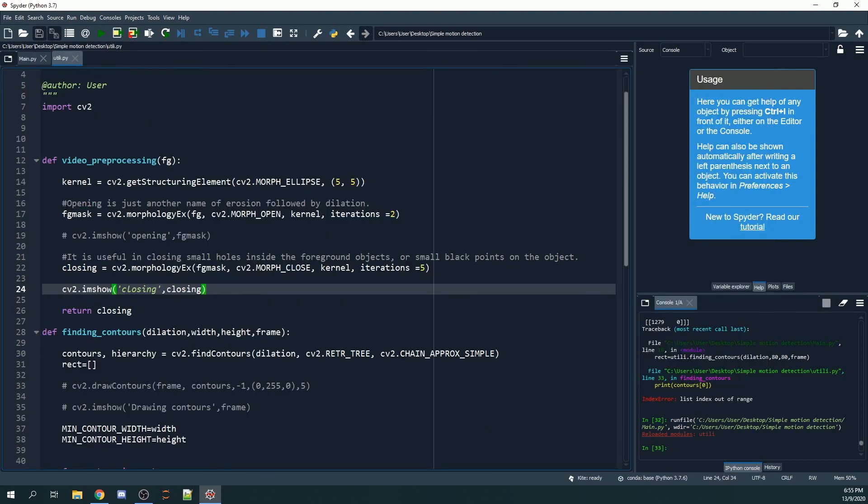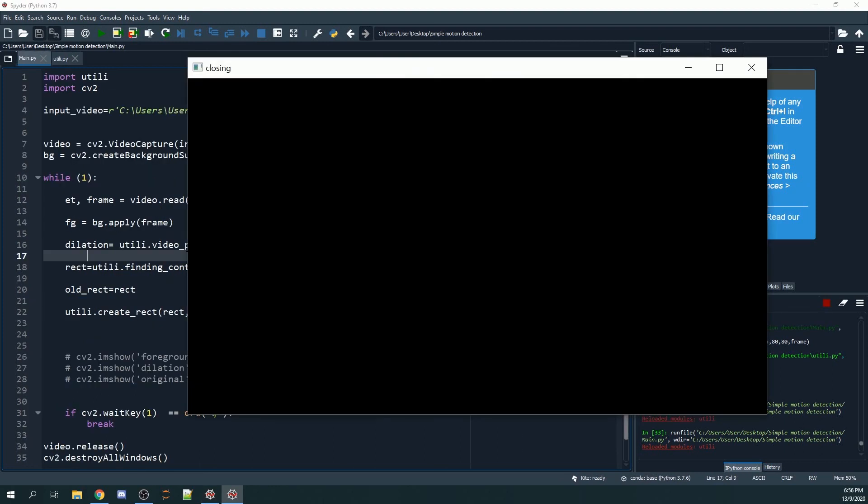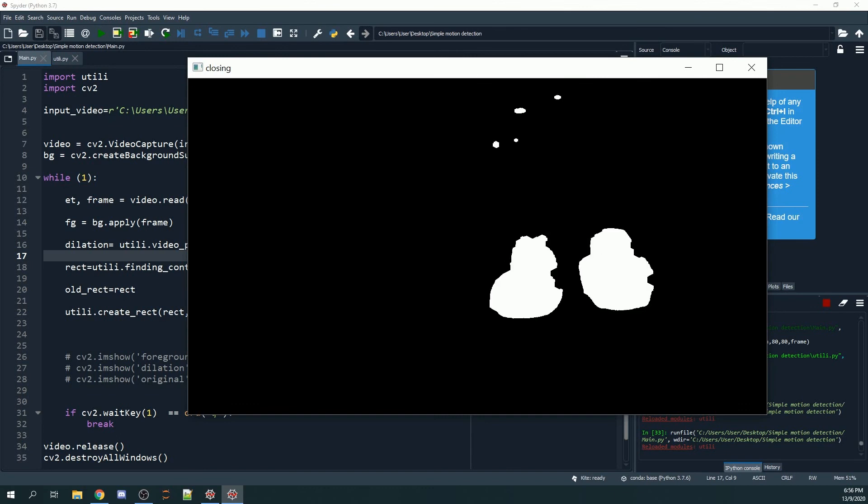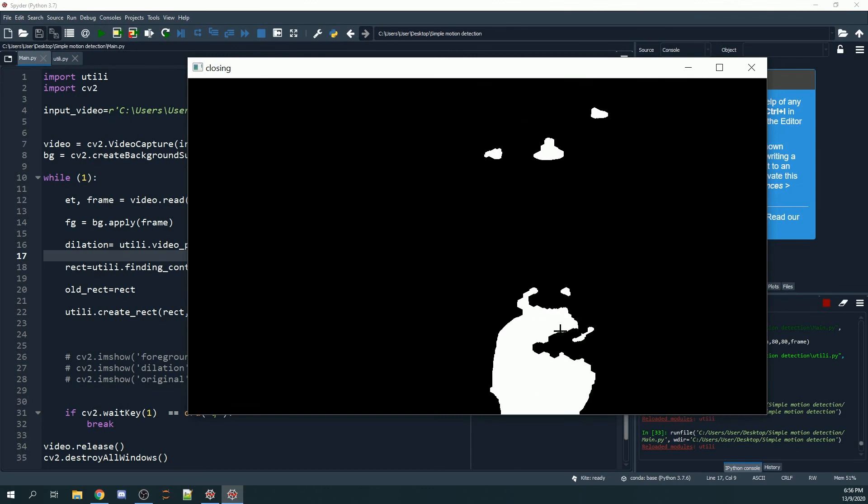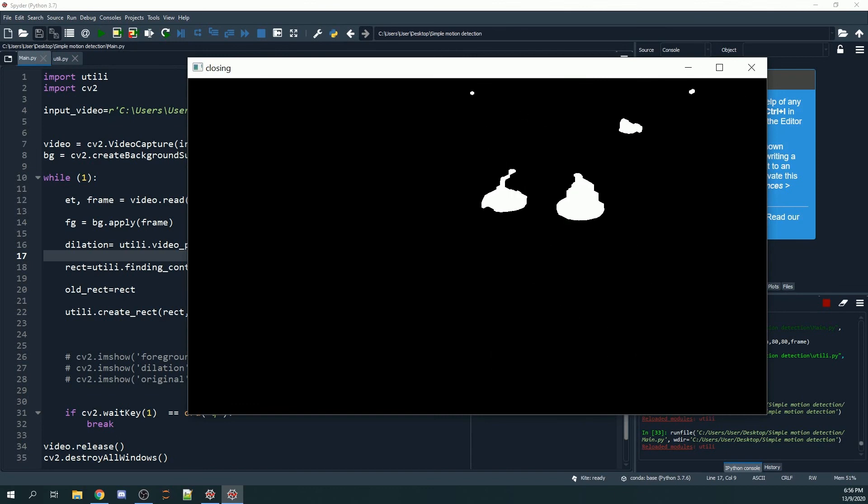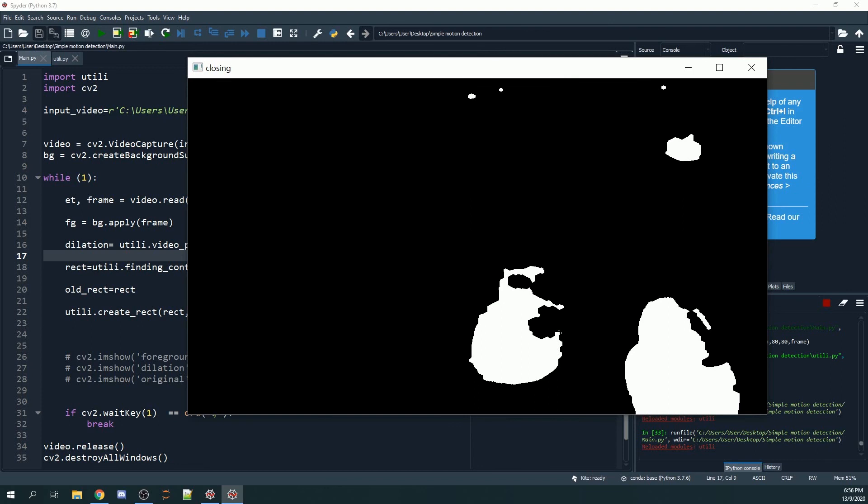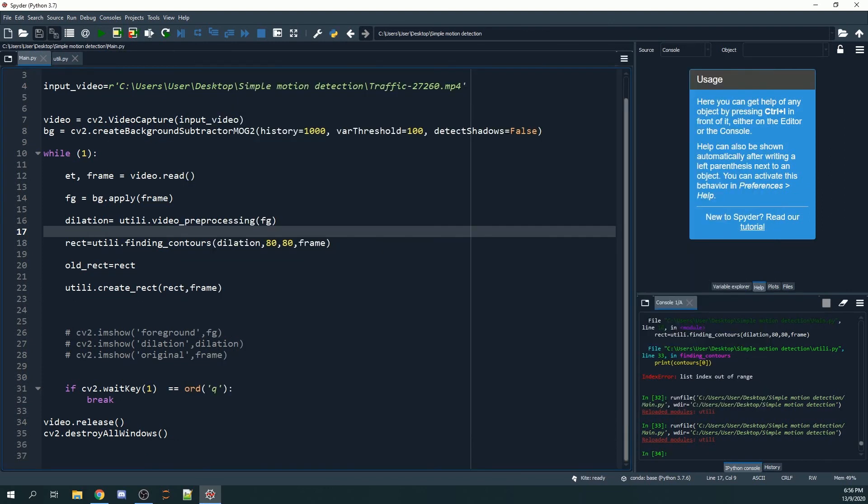In this tutorial, I'm going to teach you how you can create bounding boxes around the objects that are moving. Basically, we're going to create bounding boxes around these white objects that are shown in the closing window.